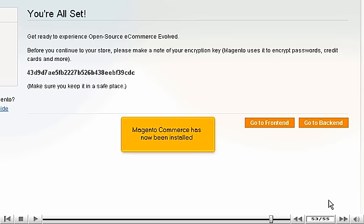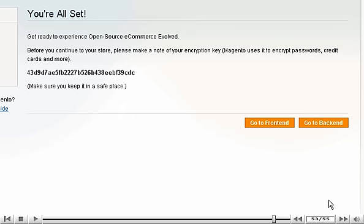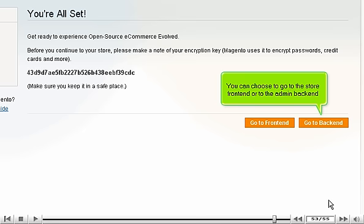Magento Commerce has now been installed. You can choose to go to the store front end or the admin back end.